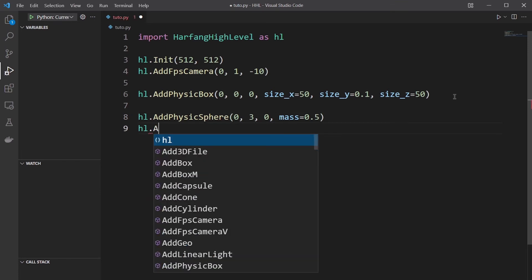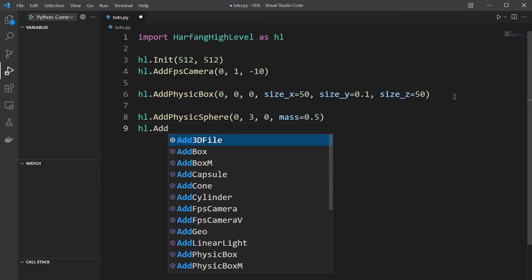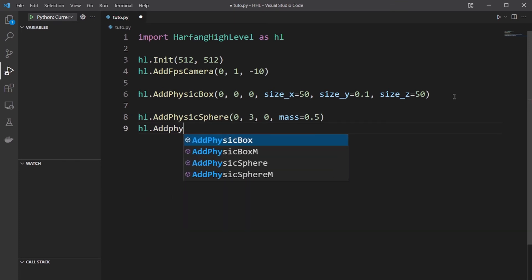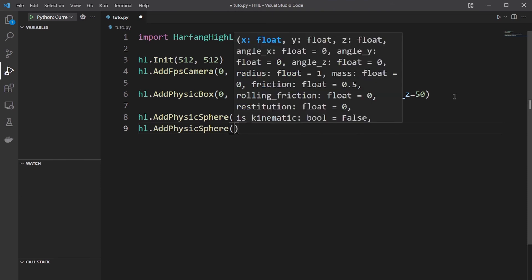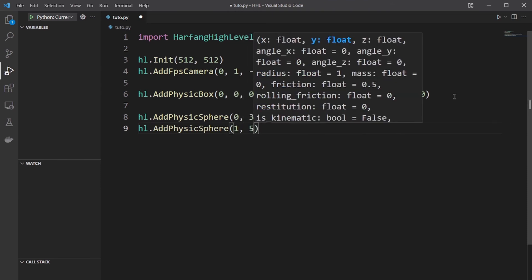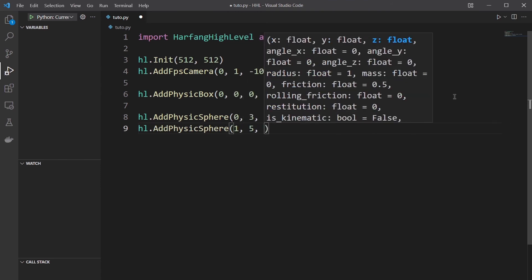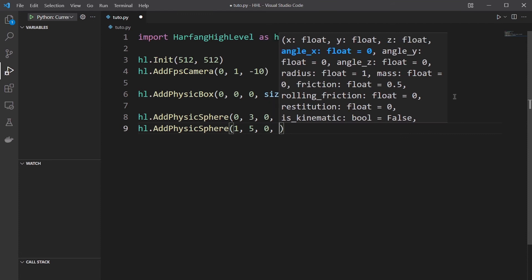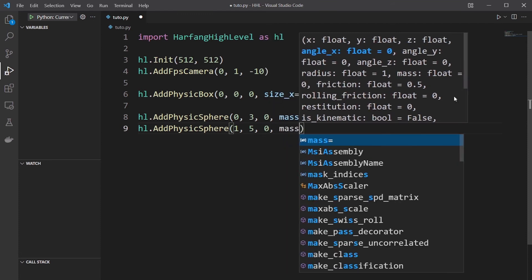And another sphere, a bit on the side, 5 meters high with the same mass.